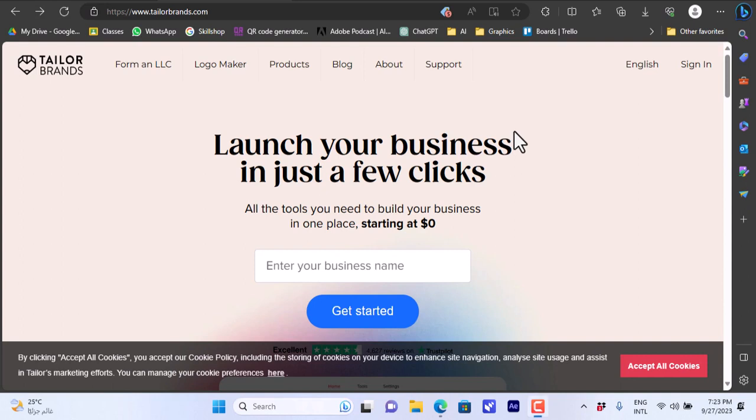What's up everyone and welcome to my channel. In this video I'm going to give you an overview of Tailor Brands and their services. If you want to start an LLC or a business or you want to design your logo, they can offer you lots of helpful tools.